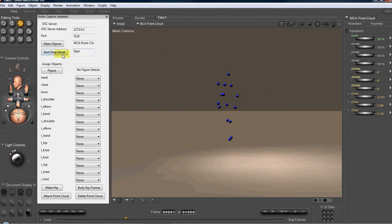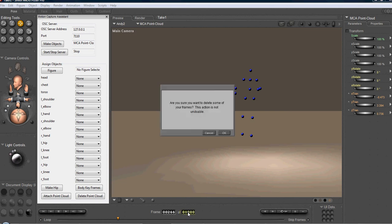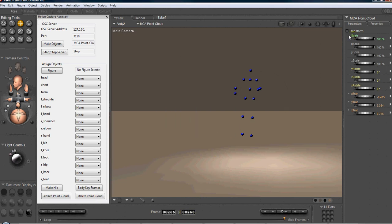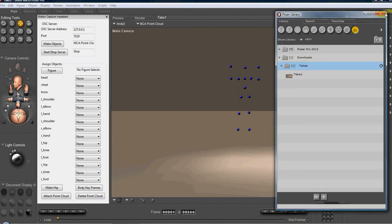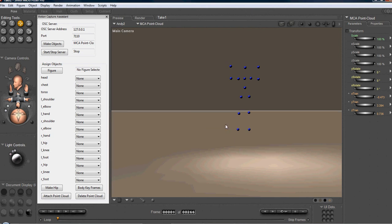Okay, we stopped the server. And now we have another take, a much shorter take. Let's say we want to stop here. We set this to 266. And then we go to our library and we add this scene. We'll name it take 2. Okay, so now we have separate takes.